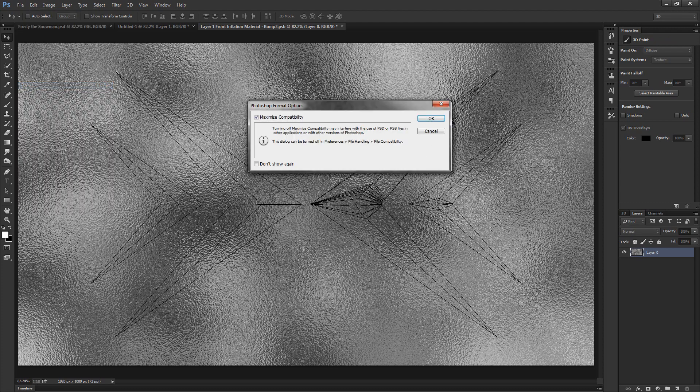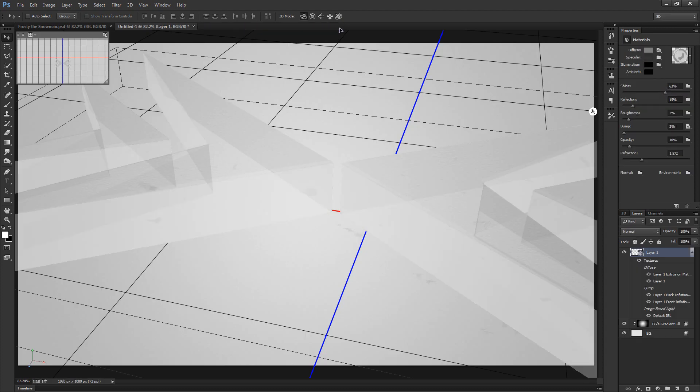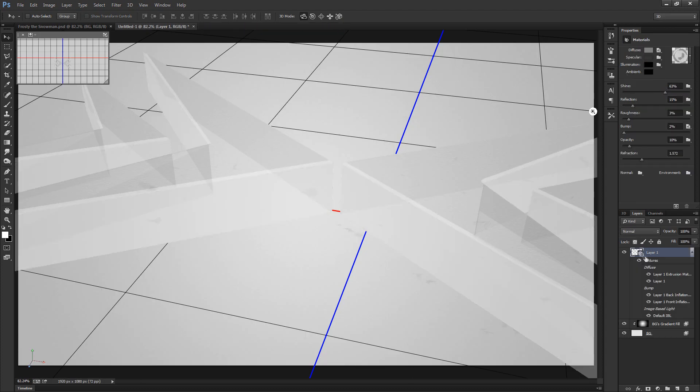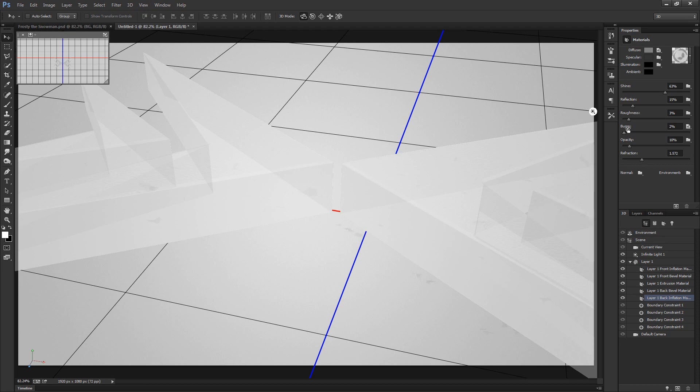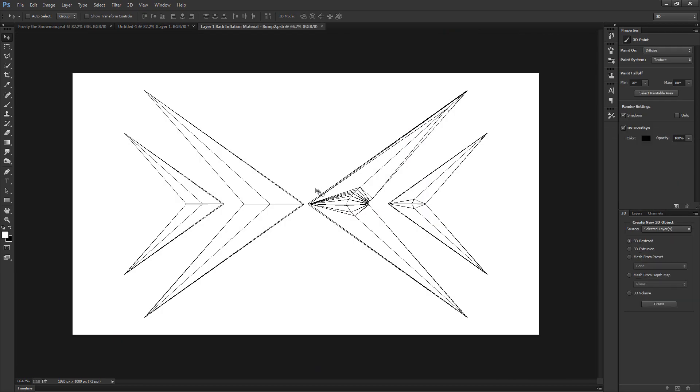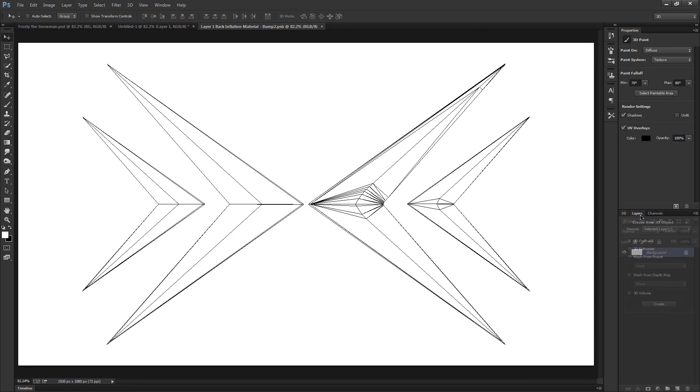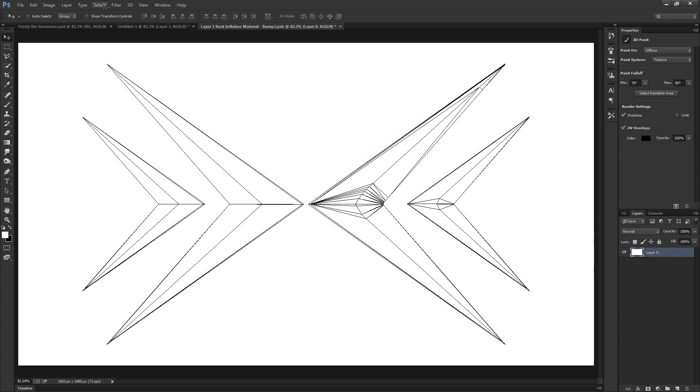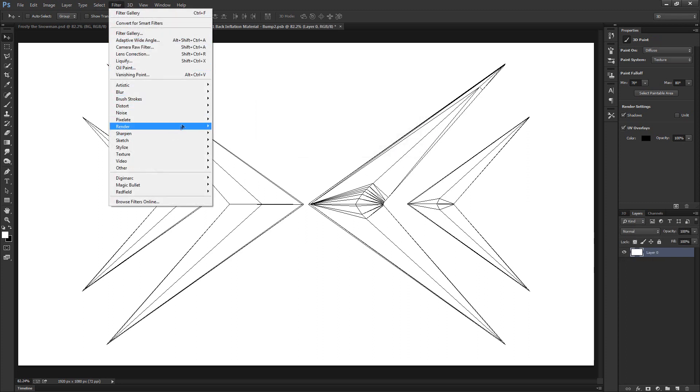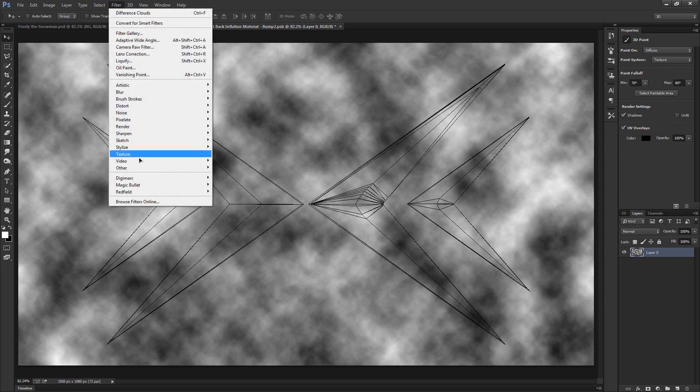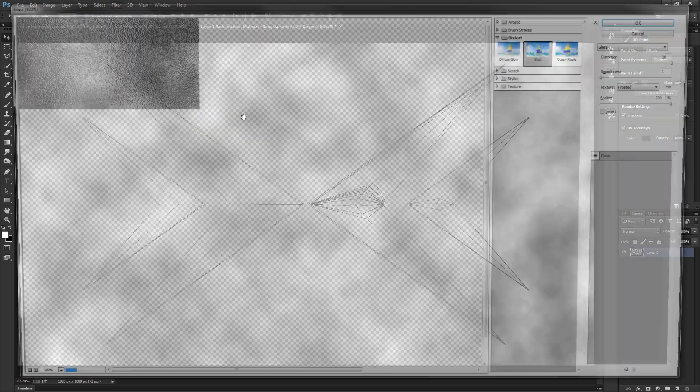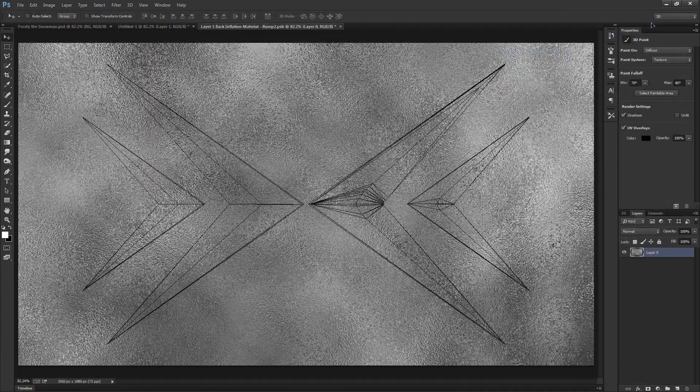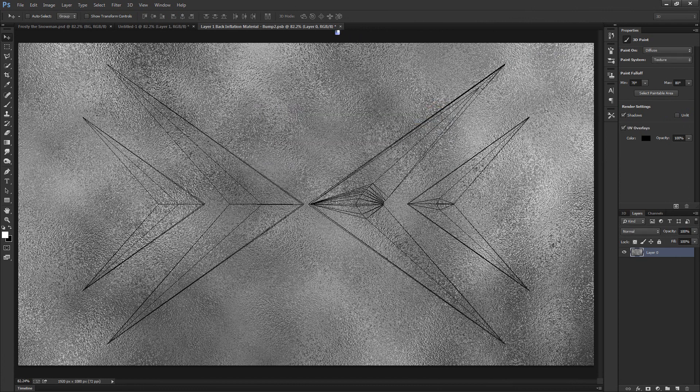Now we have this cool little glassy texture for layer 1's front inflation material. Now with this we'll go to file, choose save, click okay and close out of this document. Now we need to go back to the 3D panel, choose the back inflation material and do the same thing. Let's open up the bump texture and edit that and rinse and repeat. So let's double click, click okay, filter, render clouds, and then we'll go to distort, choose glass and the options are still there so we'll click okay. We'll save that, click okay, close out of it.